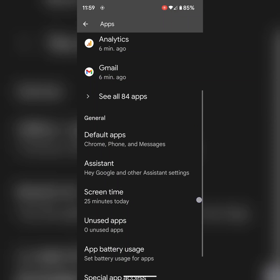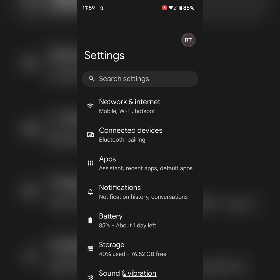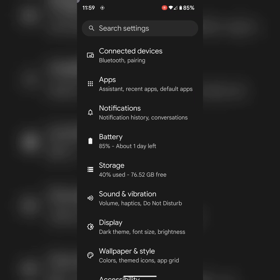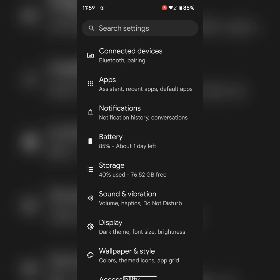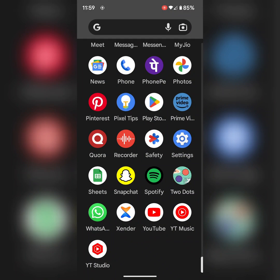If you're still facing the issue, contact Google support forum to check if any solution is available for your Pixel devices.